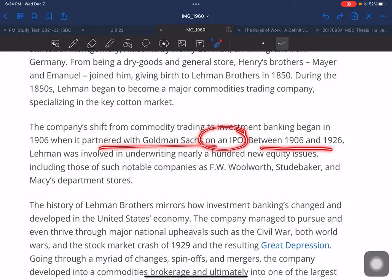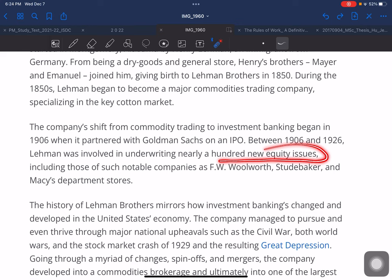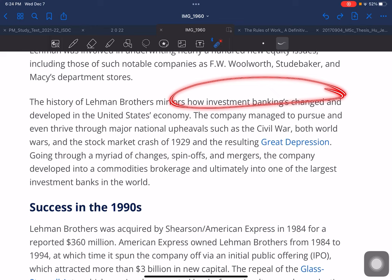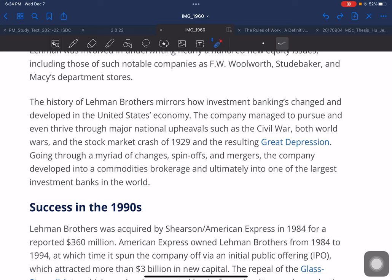The company's shift from commodity trading to investment banking began in 1906 when it partnered with Goldman Sachs on an IPO. Between 1906 and 1926, Lehmann was involved in underwriting nearly 100 new equity issues, including those of notable companies such as F.W. Woolworth, Studebaker, and Macy's department stores. The history of Lehmann Brothers mirrors how investment banking changed and developed in the US economy.